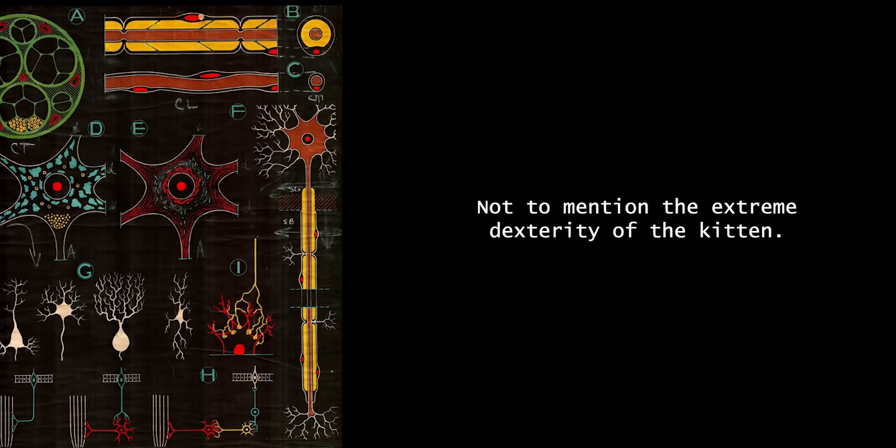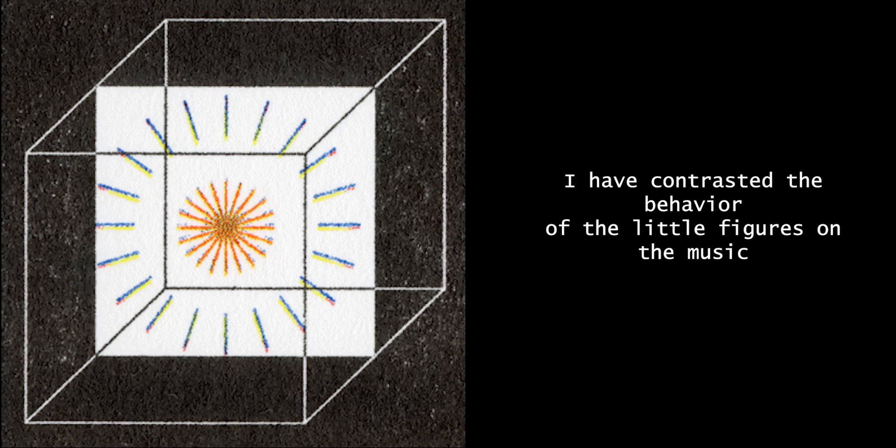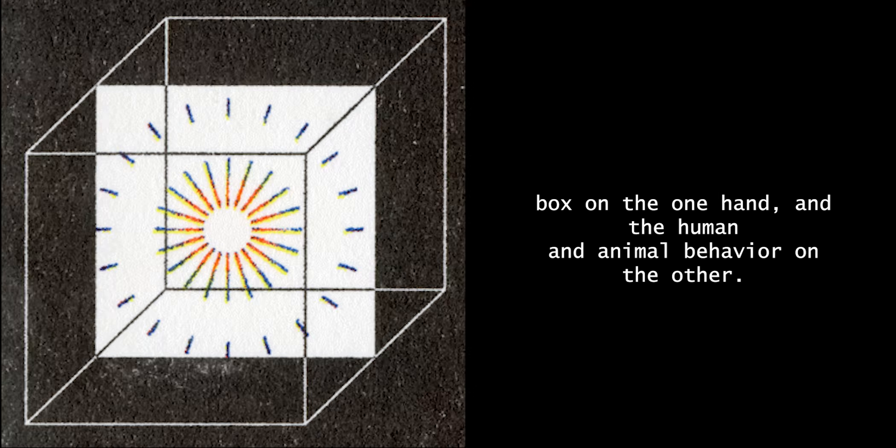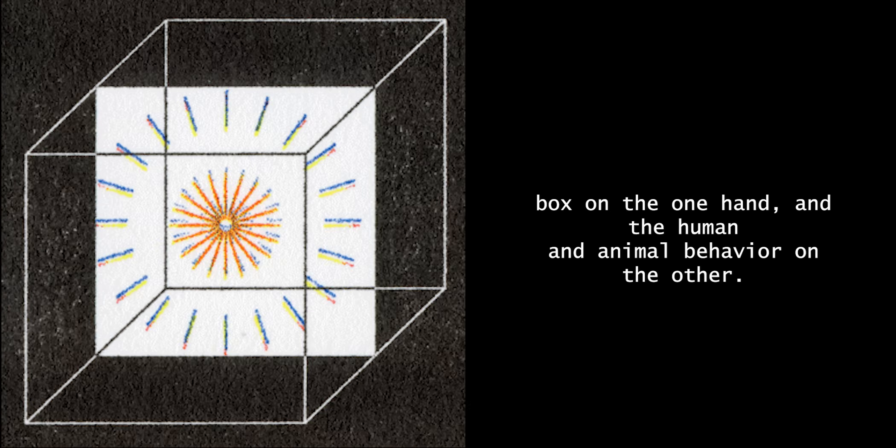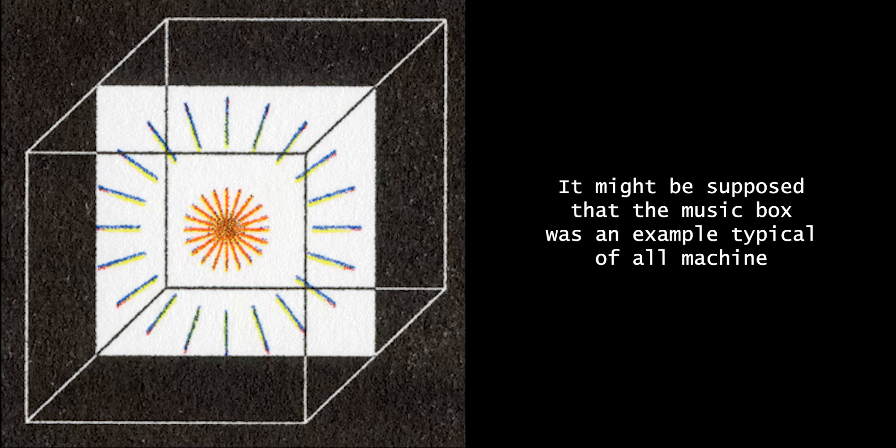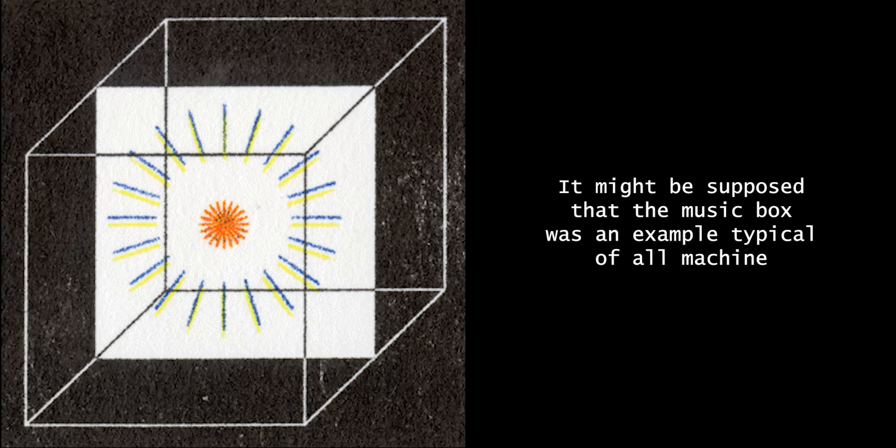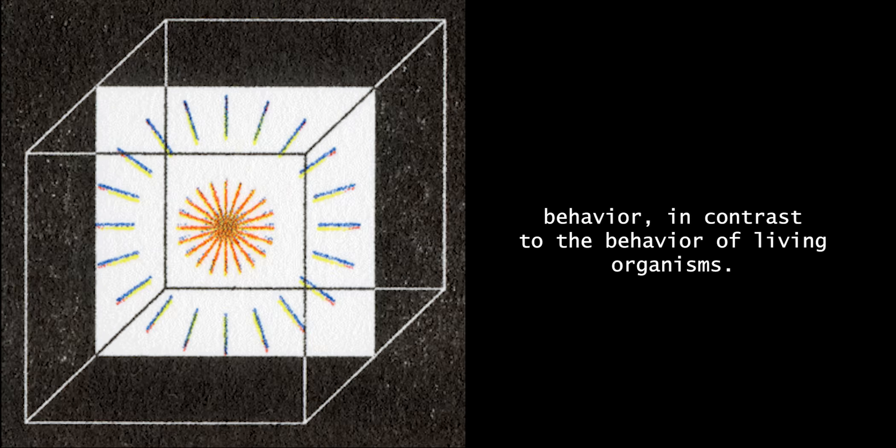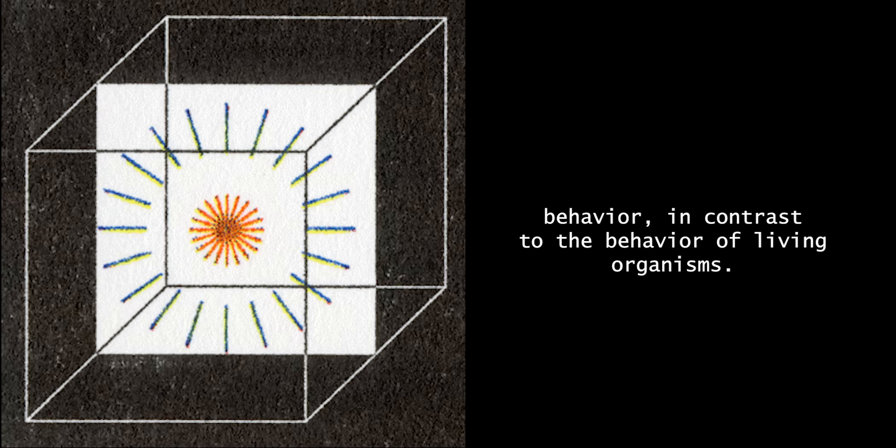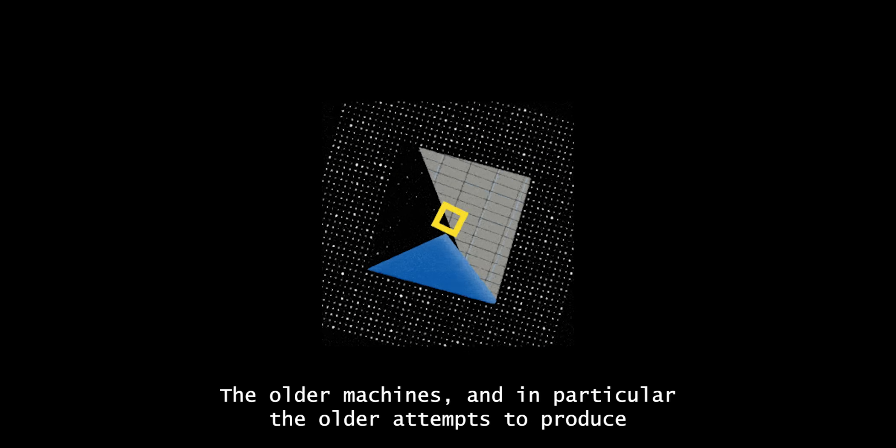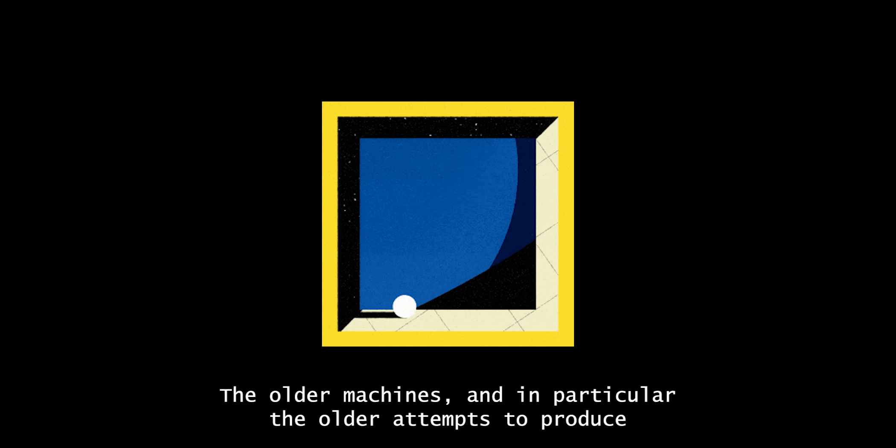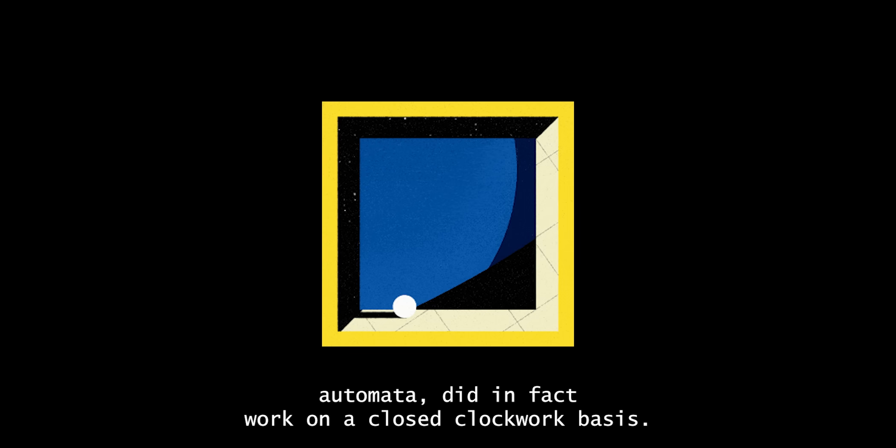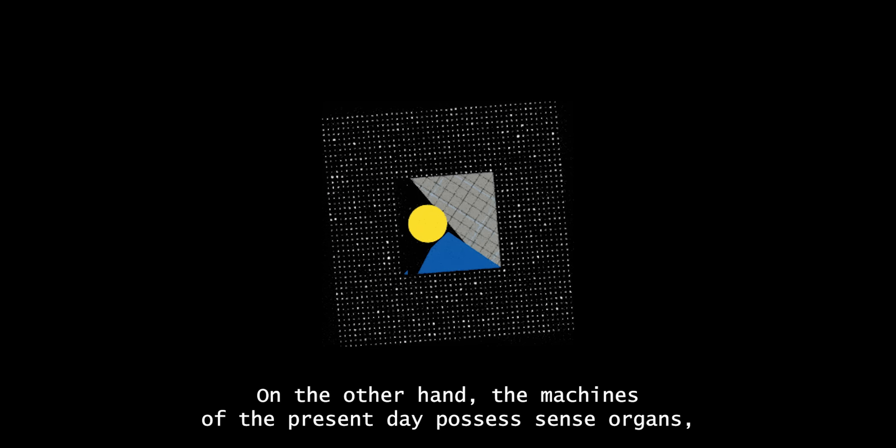Not to mention the extreme dexterity of the kitten. I have contrasted the behavior of the little figures on the music box on the one hand, and the human and animal behavior on the other. It might be supposed that the music box was an example typical of all machine behavior, in contrast to the behavior of living organisms. This is not so. The older machines, and in particular the older attempts to produce automata, did in fact work on a closed clockwork basis.